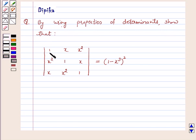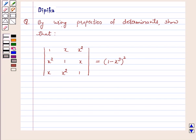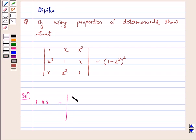Show that the determinant with rows (1, x, x²), (x², 1, x), (x, x², 1) is equal to (1 minus x³) whole square. Let us start the solution. Taking the left hand side, our LHS is equal to the determinant with rows (1, x, x²), (x², 1, x), (x, x², 1).